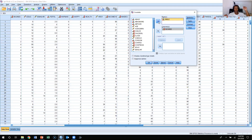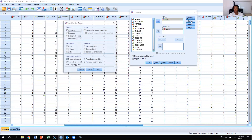Now what I need to do at this point to make sure that my crosstab looks complete is I need to calculate the percentages. Percentages make it easier to compare amongst the different categories, so I'm going to calculate percentages by going to Cells, clicking on Cells, and then calculating percentages for the column.